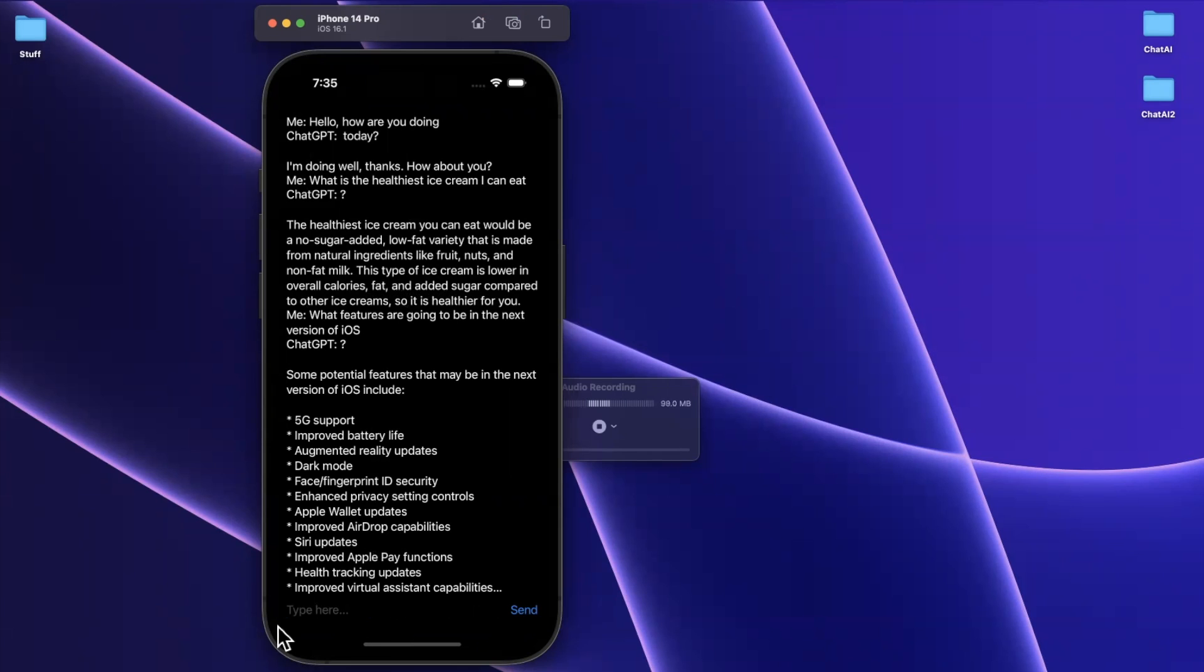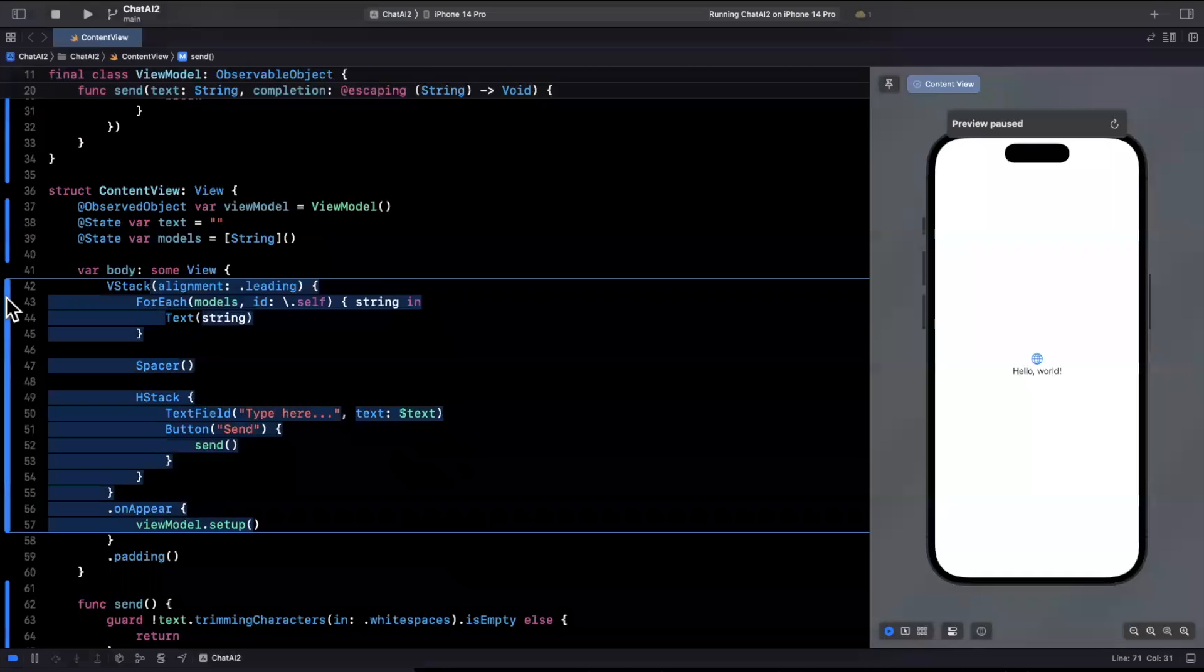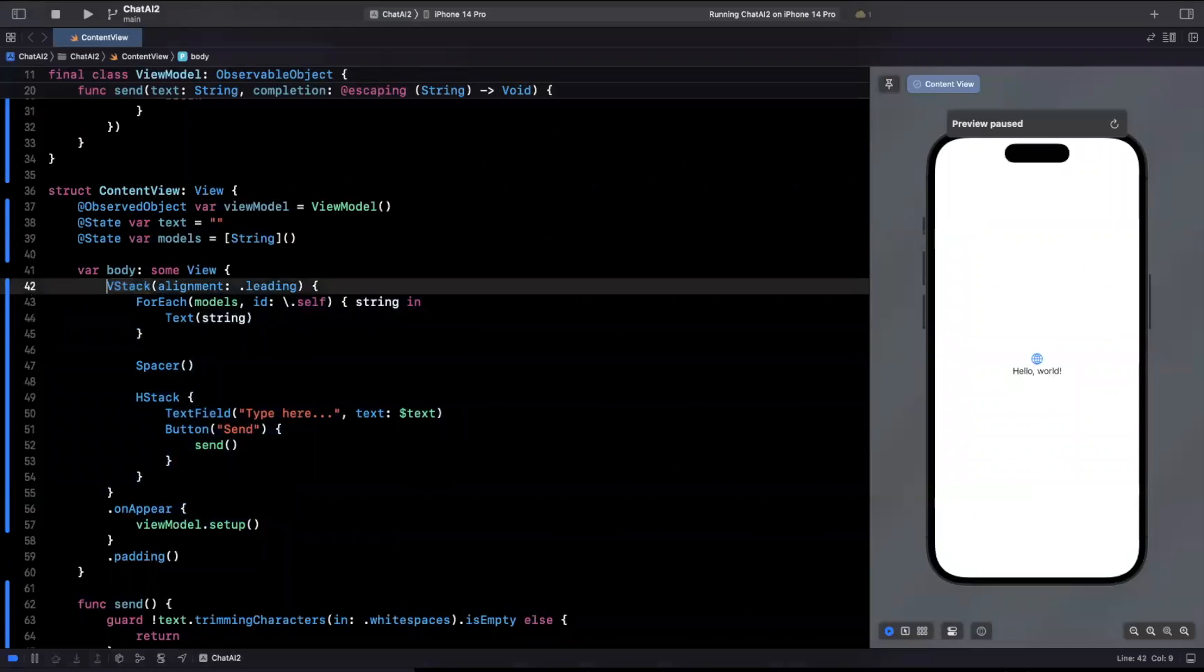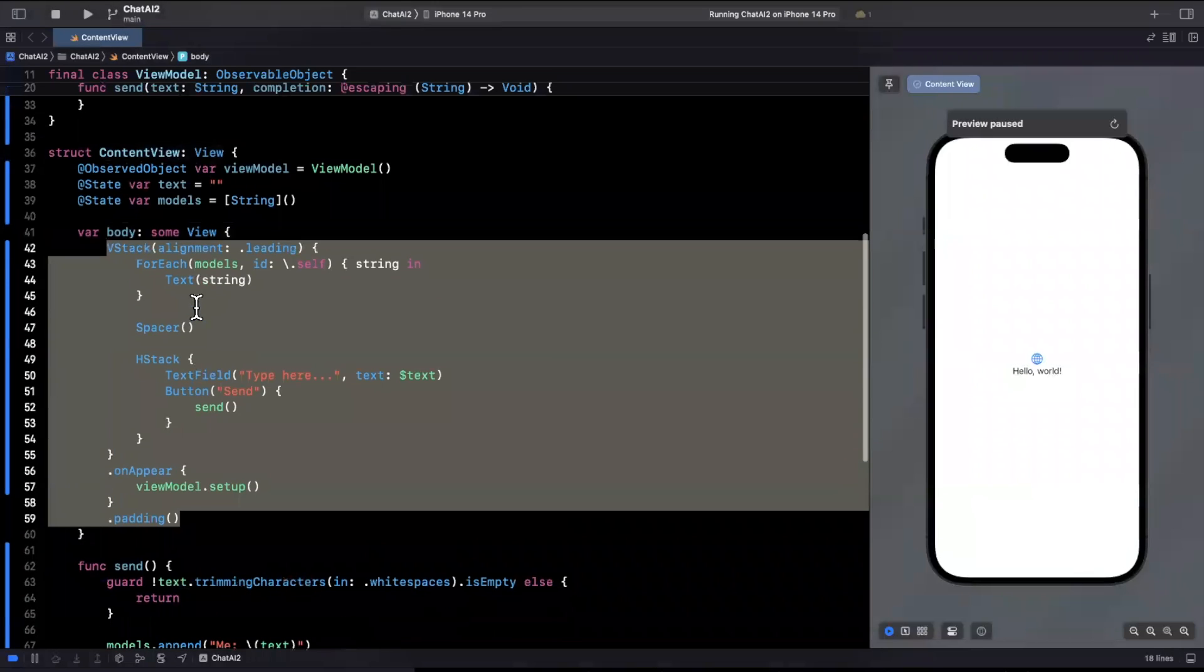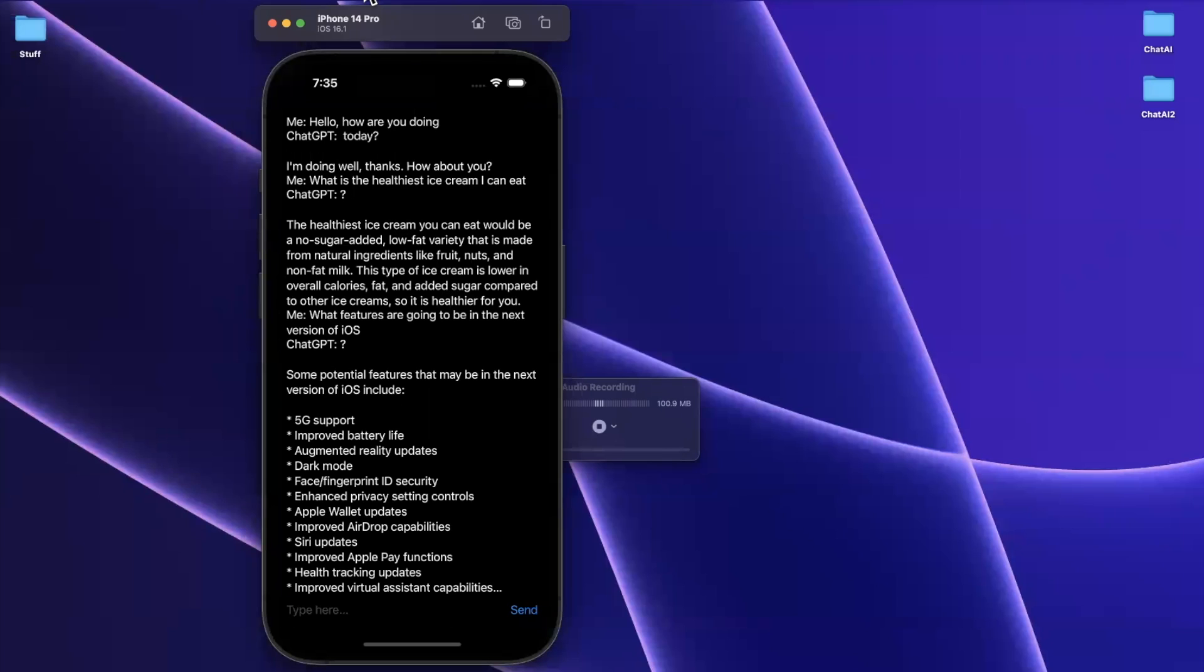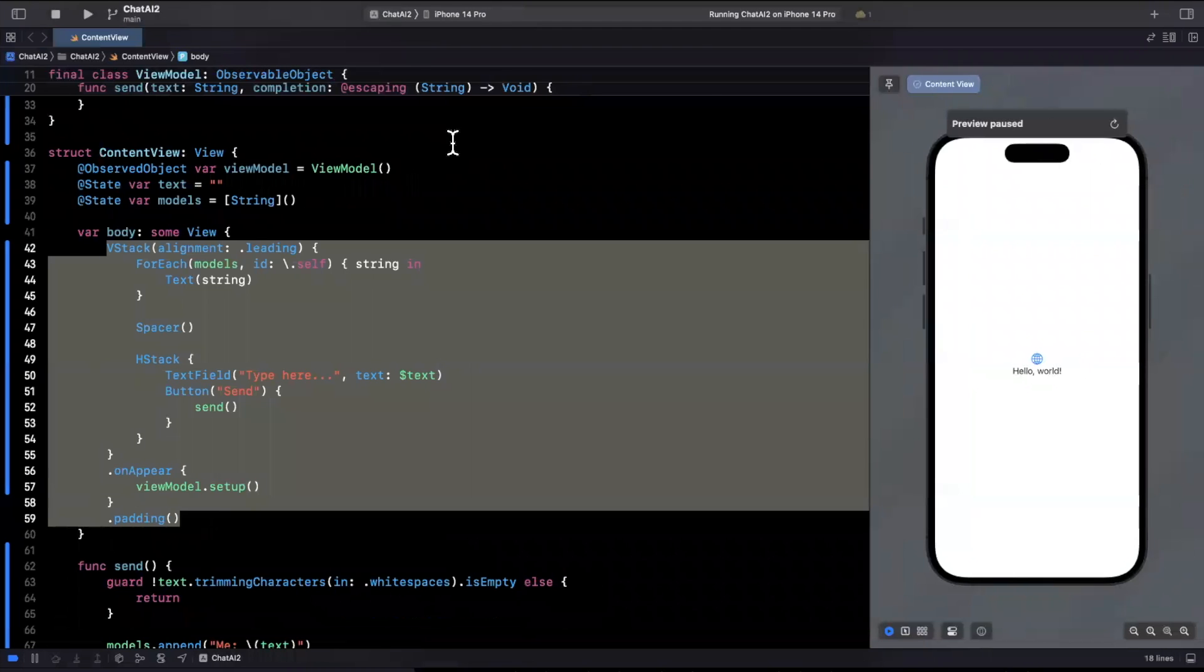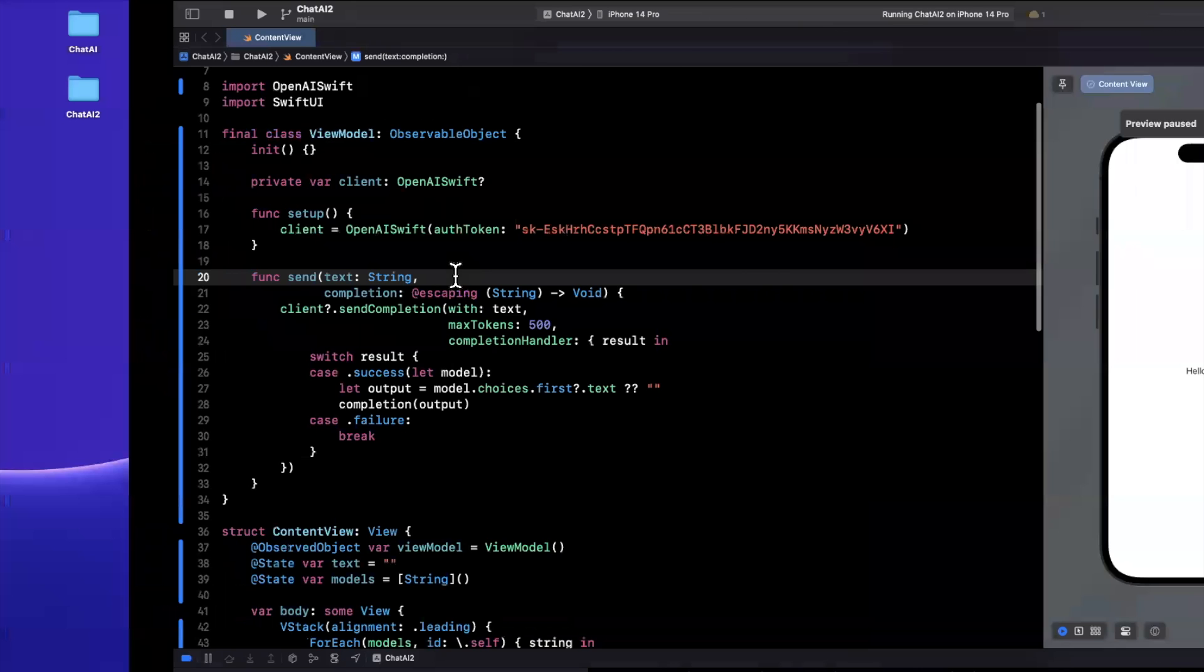Now, one problem in our implementation of our app here is that this VStack you probably want to toss into a scroll view. And that scroll view will let you scroll obviously with the responses coming back. So that is how you would build a ChatGPT AI based application using the OpenAI Swift package and SwiftUI.